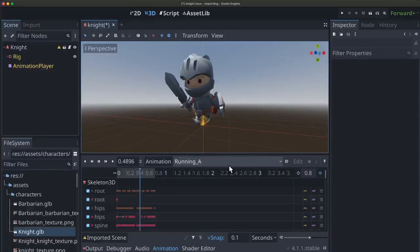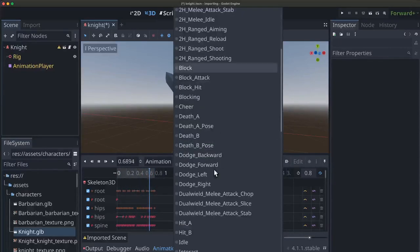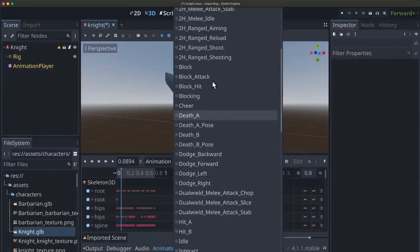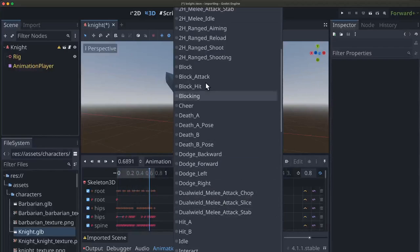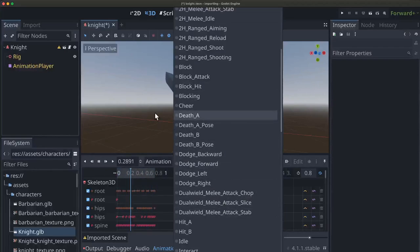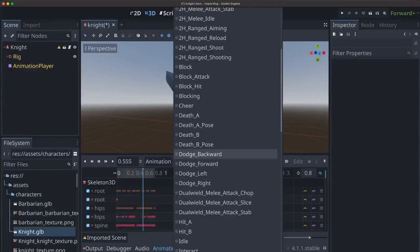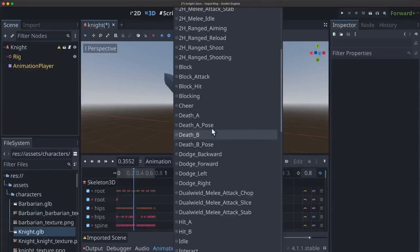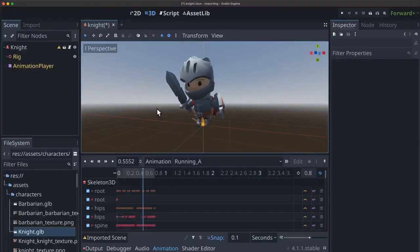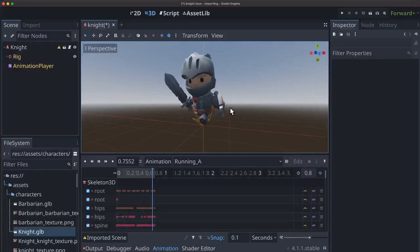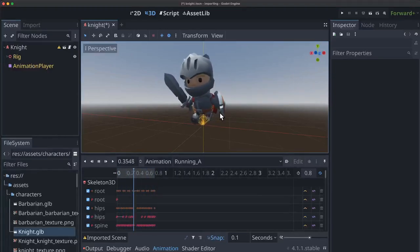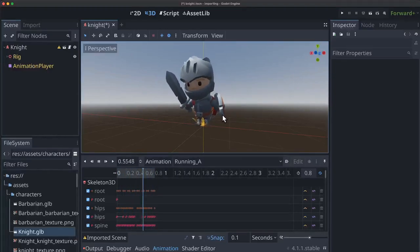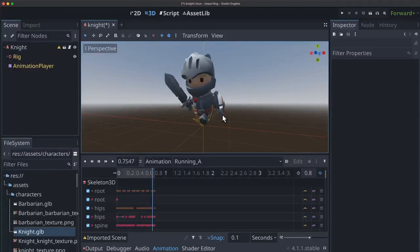For this example we're not going to do all of these animations but we are going to set up a system for using several of them. And we're going to do that by using something called the animation tree. The animation tree is going to do a lot of things for us including help us choose which animation to play but also how to transition between those animations.